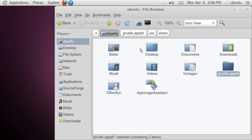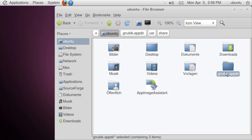Now this is an application directory. I want to turn it into an app image now. For that I am using the app image assistant, which is part of the app image kit.